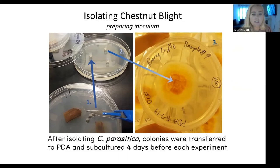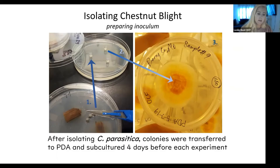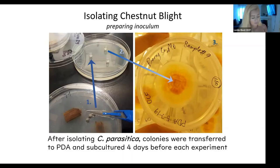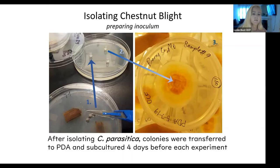After isolating the blight, we transfer it to PDA - potato dextrose agar - a different type of medium, and subculture it four days before each experiment. Some people just keep making transfers from plate to plate, but what I found during my initial test inoculations - which I practiced for a long time before doing the actual study - was that when you transfer it plate to plate too many times, it starts to lose some of its virulence. Because of that observation, I do fresh isolations each time so that it's as virulent as possible.